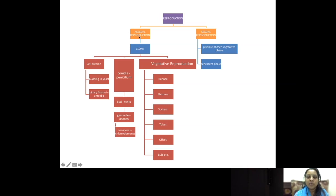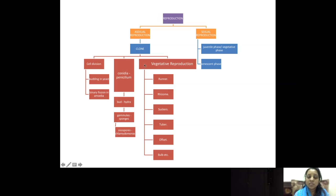Asexual reproduction takes place by simple cell division. Examples of simple cell division in protists and monera include budding in yeast and binary fission in amoeba. Other types of asexual reproduction seen previously include conidia in Penicillium, budding in Hydra, gemmules in sponges, and zoospores in Chlamydomonas. In plants, we do not call it asexual reproduction — we call it vegetative reproduction, because the vegetative parts give rise to new offspring. The vegetative propagules include rhizome, suckers, tuber, offset, bulb, etc.